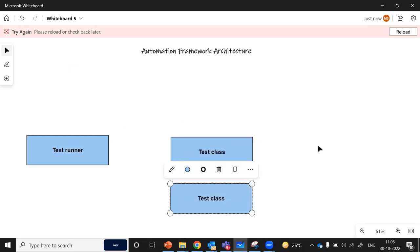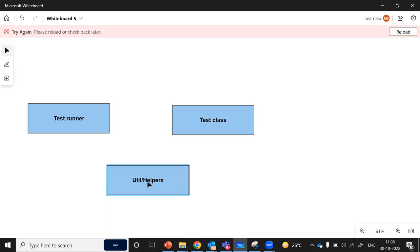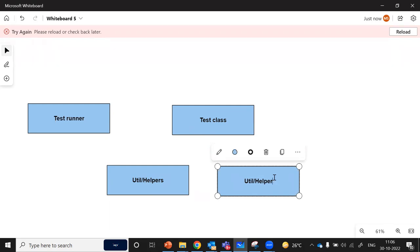After that, we have one module which we can term as the util or helper module. This util or helper module contains all of the helper methods which are basically required to complete certain tasks during the execution process. For example, util or helper may contain methods like creating a connection with some test data source, reading files like properties files or other files, and closing the connection.